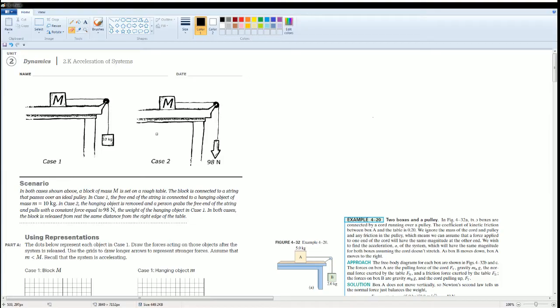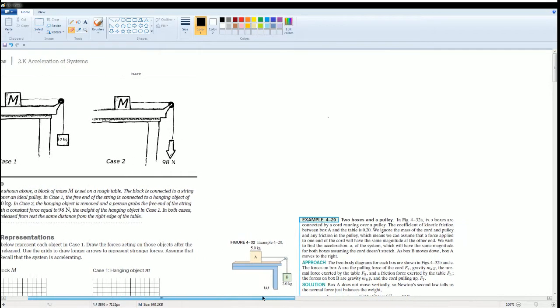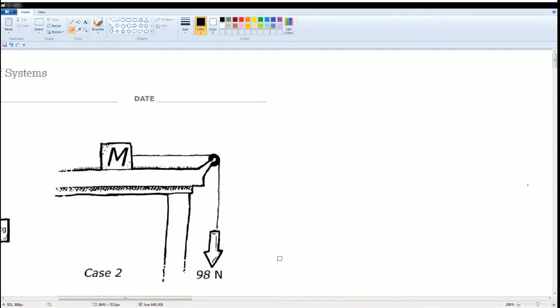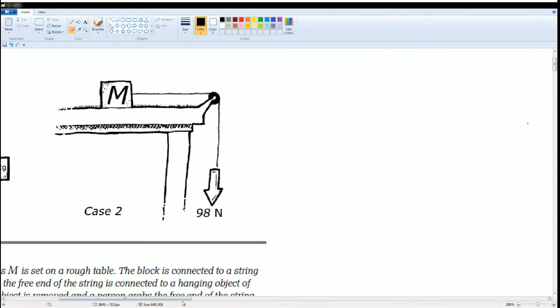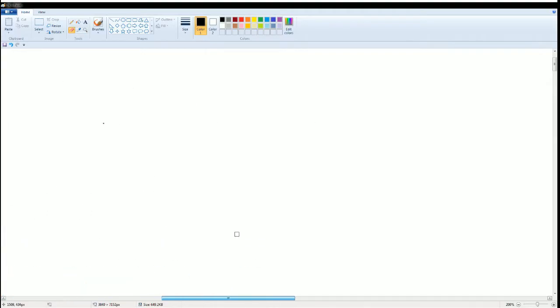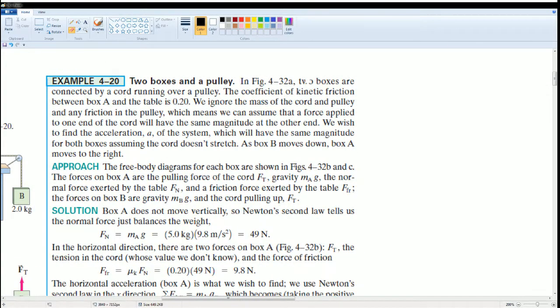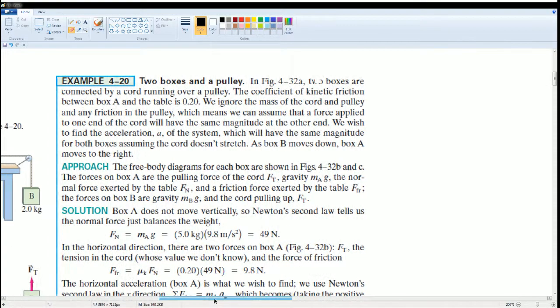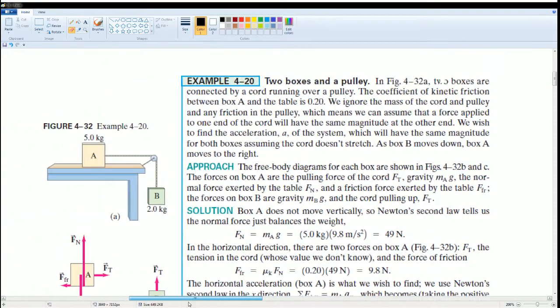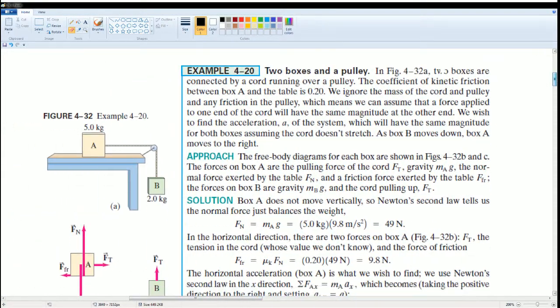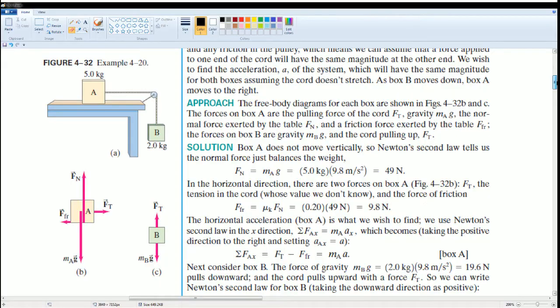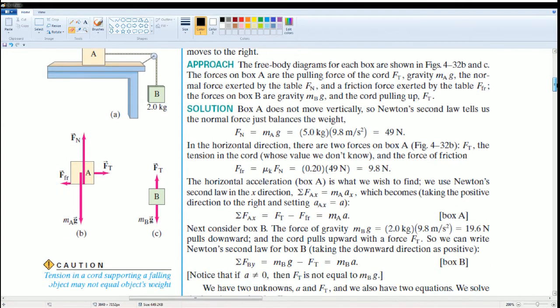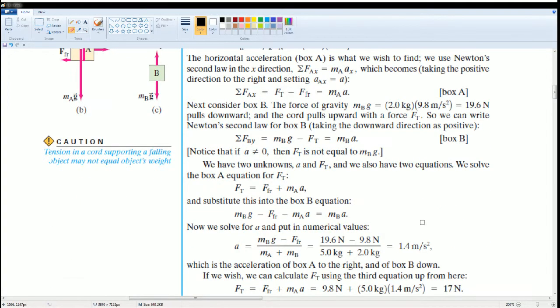In both cases, the block is released from rest the same distance from the right edge of the table. To do this, I prepared some notes for you that could give you better examples of this problem. Here they show you the different calculations. Here is the free body diagram. They calculated the acceleration here.